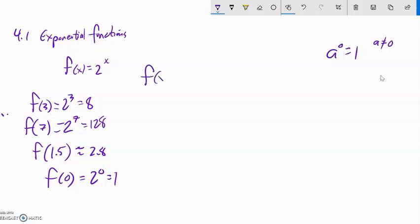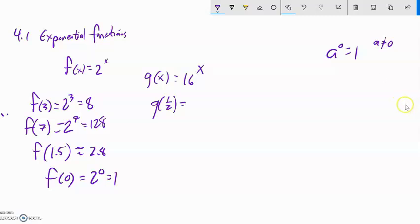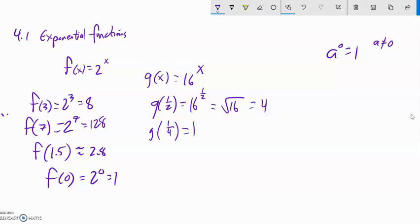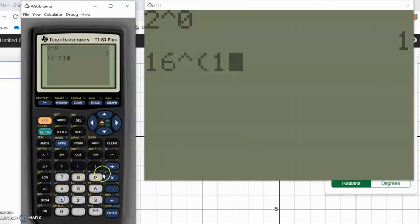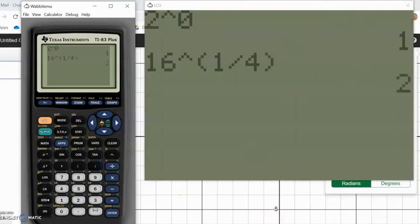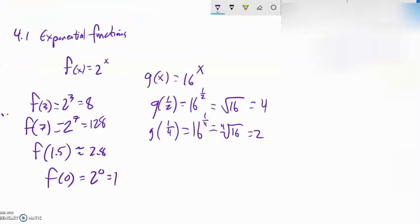For a different function, g of x equals 16 to the x. What would g of 1 and 1/2 be? 16 to the 1/2 power — if you remember your exponent rules, the 1/2 power is the same as square rooting, so it's 4. And 16 to the 1/4 power would be the 4th root, which is 2. I can do that on my calculator: 16 to the power of 1 divided by 4. We can evaluate these pretty easily, especially with a calculator.